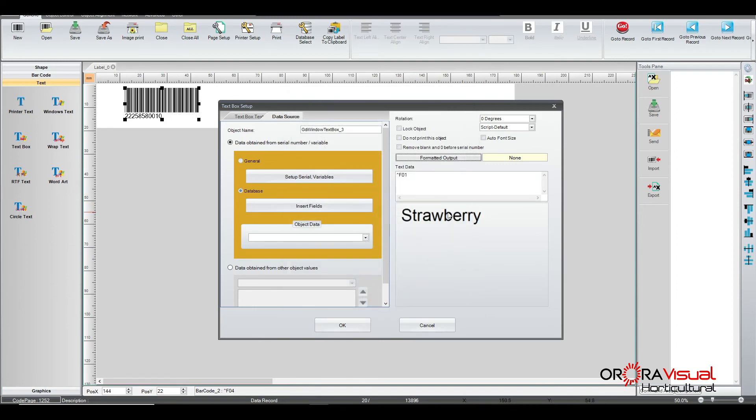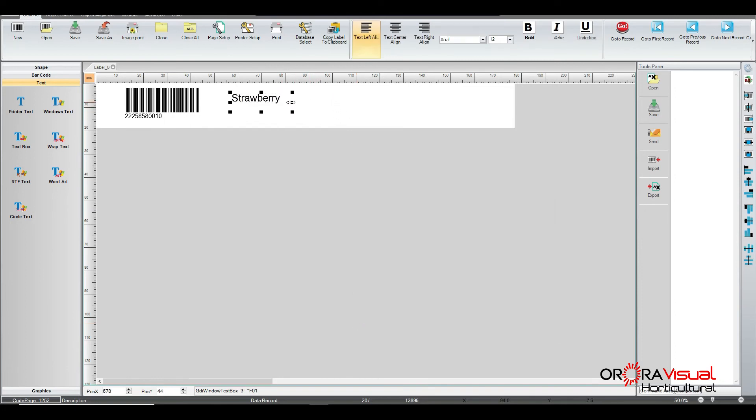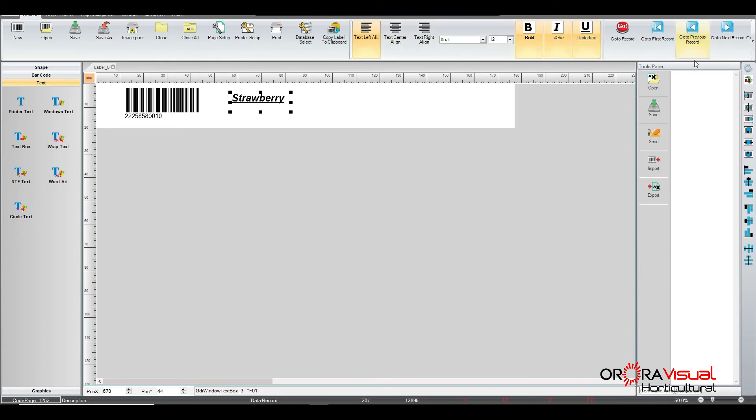But we've got the word strawberry. So we click here. Again, we have the option of changing that to look any which way we want. Because it is a text field, we can do bold, italicize, and underline.